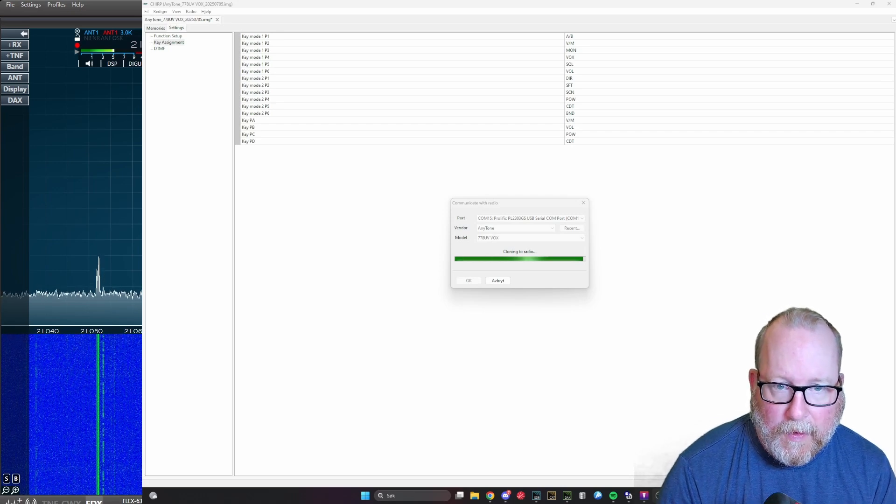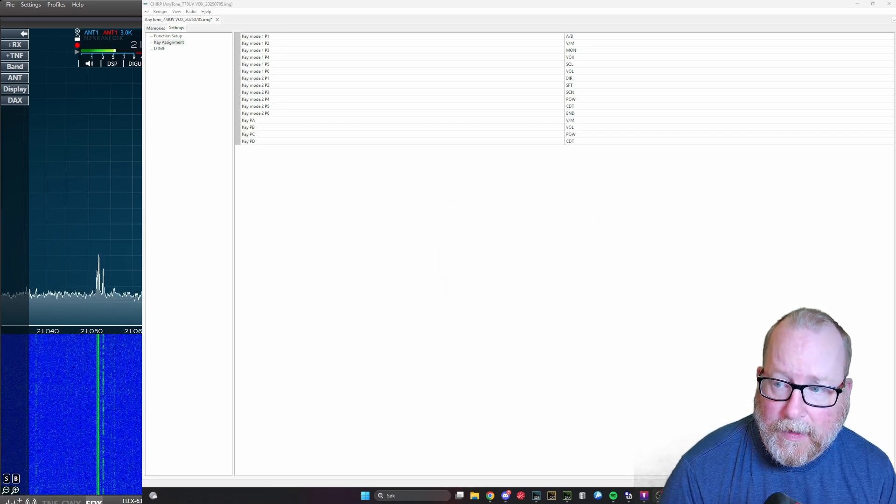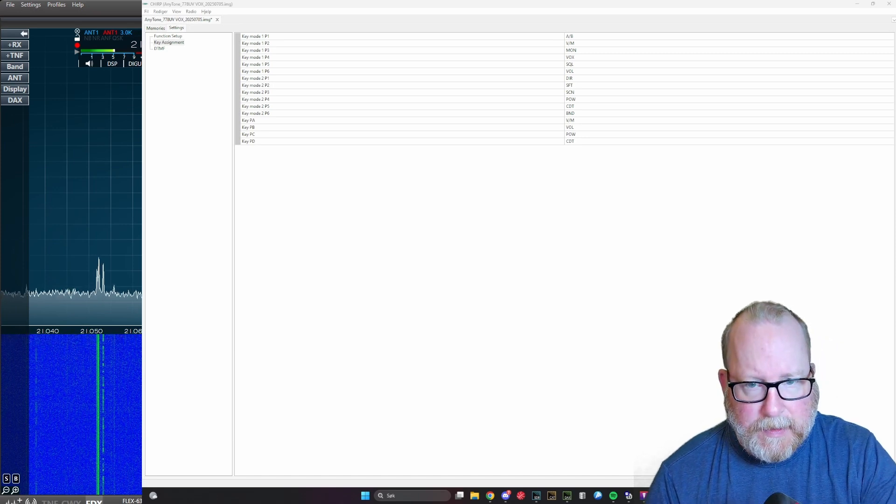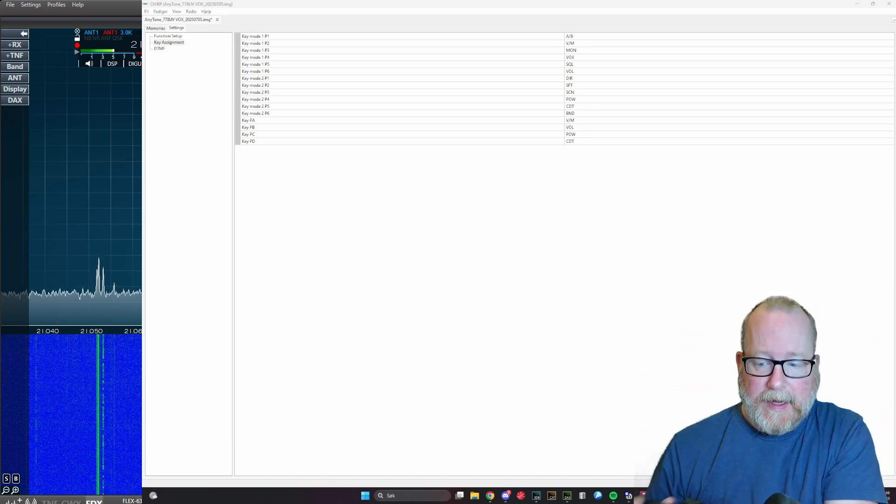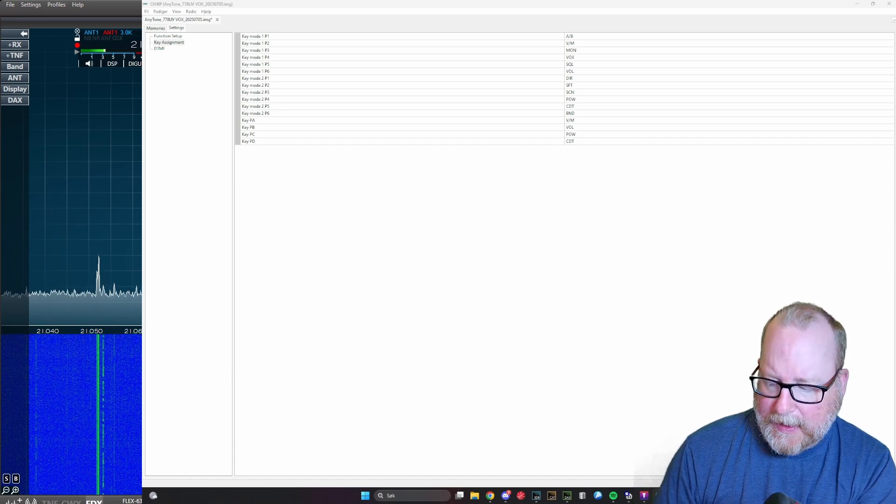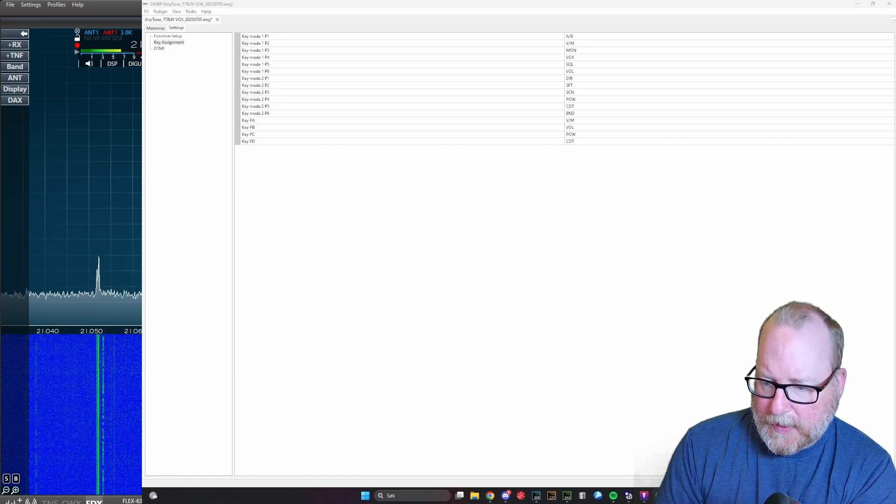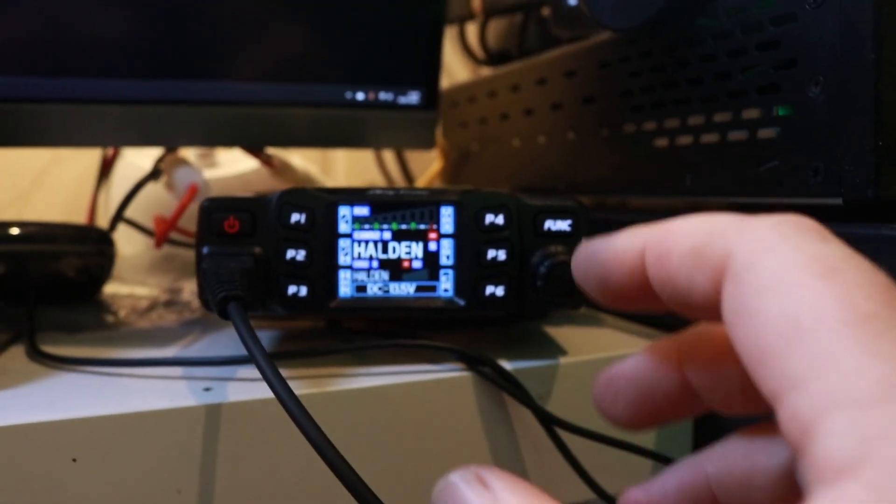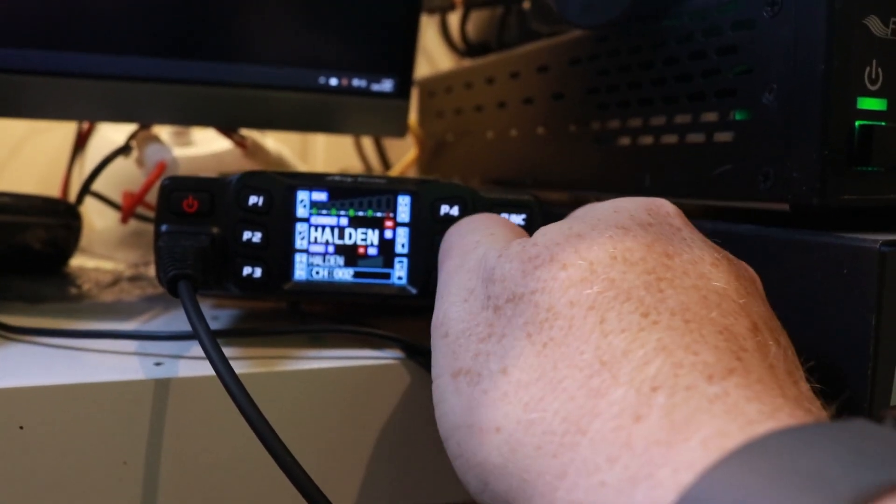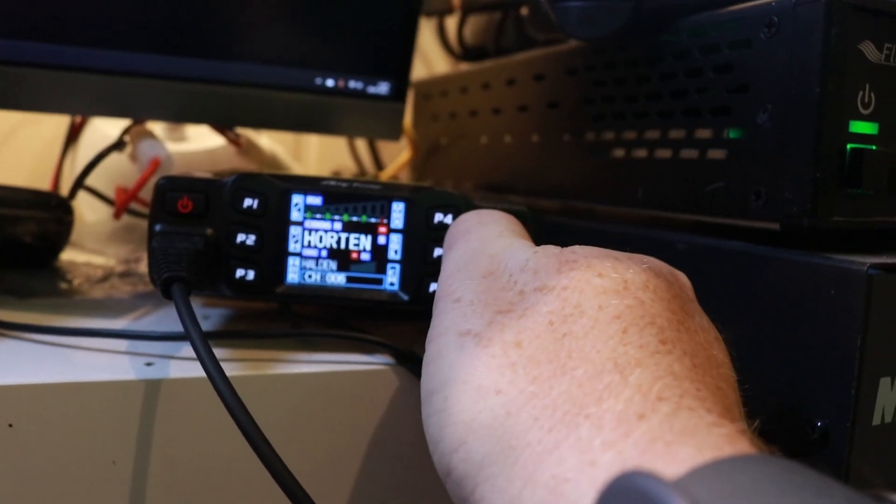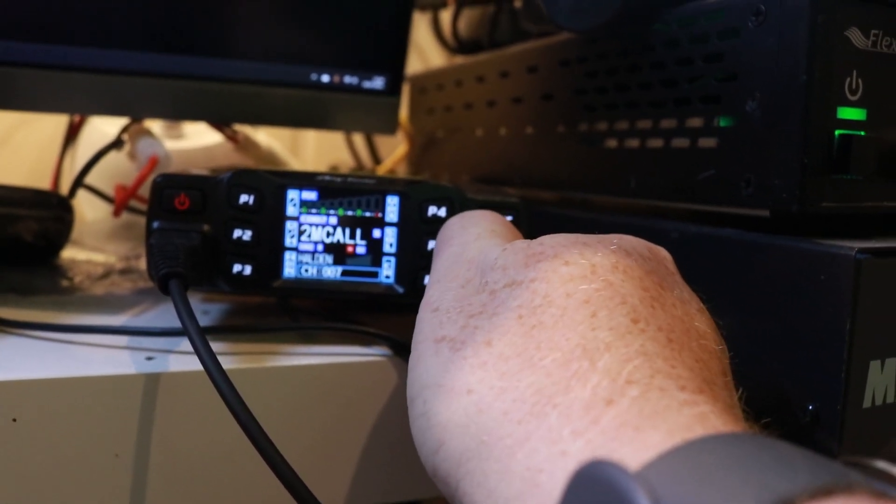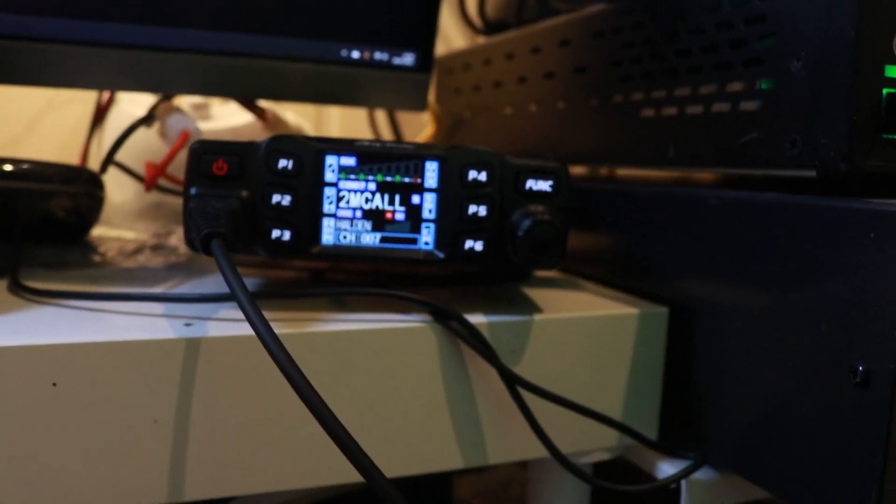We're almost done here. There we go, we are done and everything's written to the radio. I'm going to pick up my other camera and try to do this handheld and show you. We're going to press the channel here to switch channels, and you can see that those two repeaters we've programmed in are programmed. So programming works in this radio and it's actually really simple.